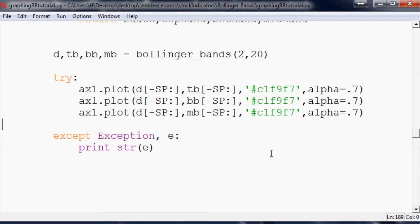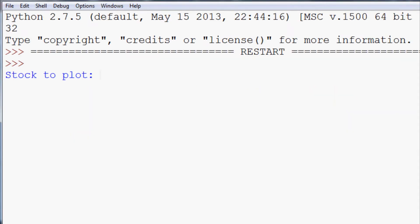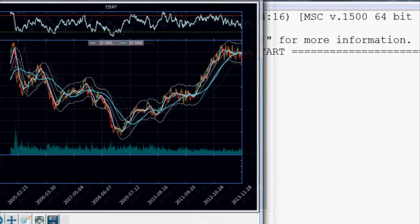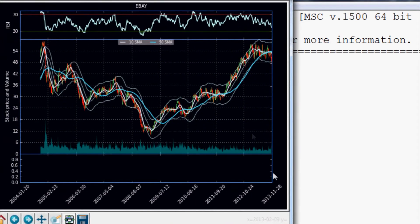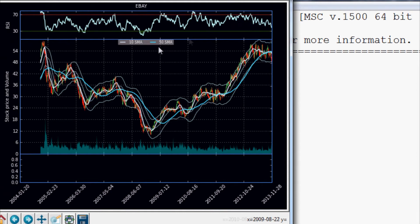Now we should be able to run this, hopefully no errors, we'll find out very soon. So now we pick the stock that we want to plot, we'll do eBay. What you should get hopefully is this. Now obviously it looks pretty messy because we have these other moving averages here.